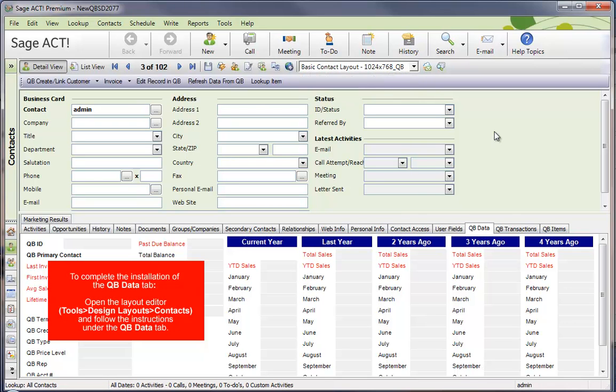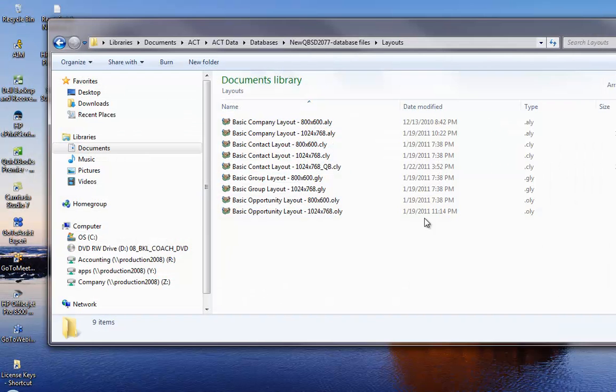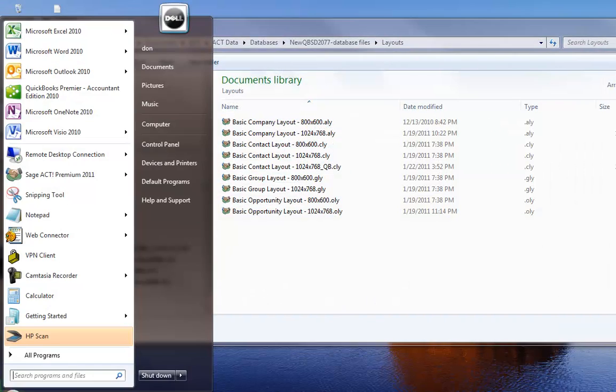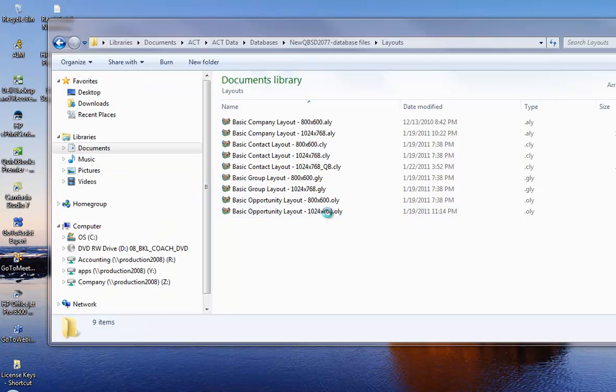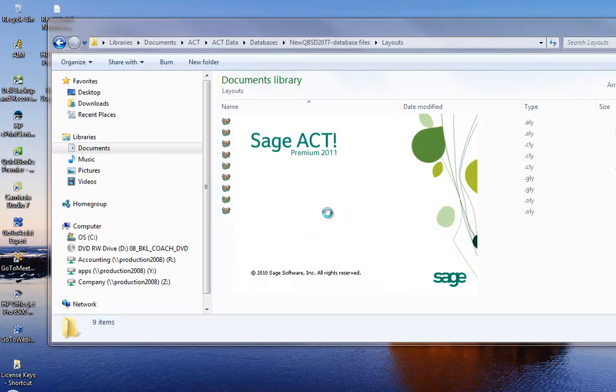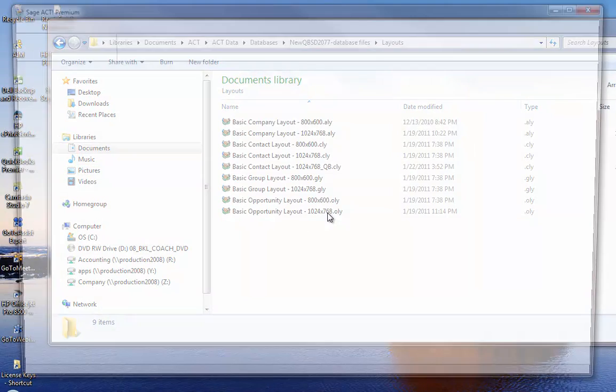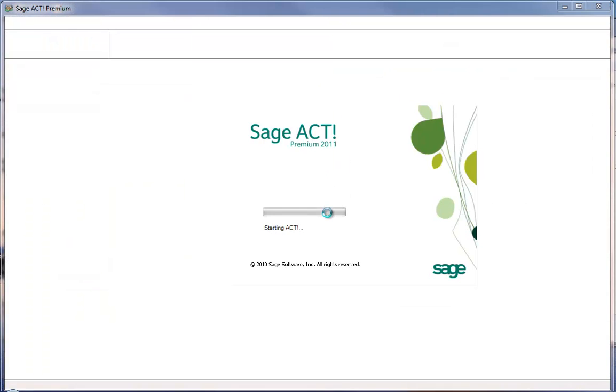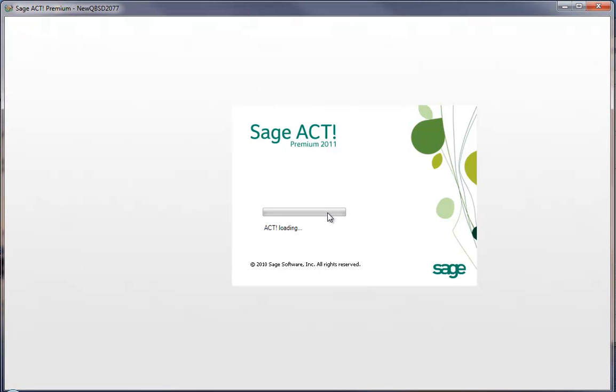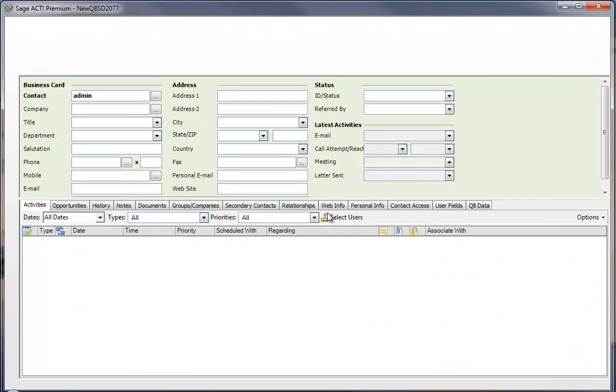Now, in some cases, the layout editor won't give you that message, Operation Complete Successfully. If that's the case, just close out of ACT and then open it back up, just like I'm doing here. And then when ACT comes back up, just switch to the underscore QBee version of your layout.